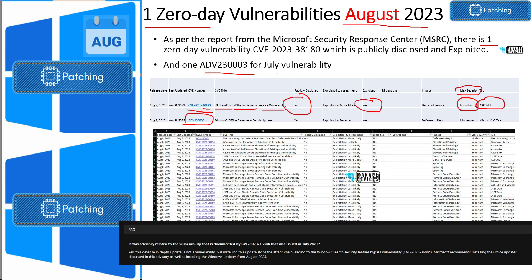The other notable item is CVE-2023-36884, which is an Outlook vulnerability advisory carried over from last month. I will link all these details in the description of the video. There are a lot of other vulnerabilities disclosed by Microsoft, but there is only one zero day vulnerability.